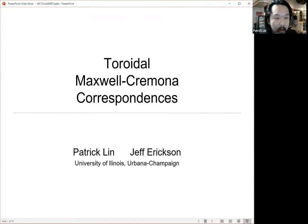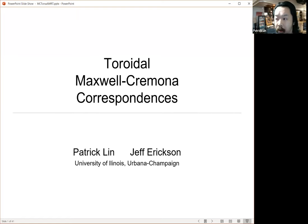So this is toroidal Maxwell-Cremona correspondences. I'm going to start, for the people who haven't seen planar Maxwell-Cremona correspondences before, with the planar setting, and then I'll talk about what it means to move to the toroidal setting.